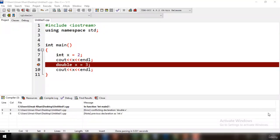In each scope, a name can only represent a single entity — there cannot be two variables with the same name in the same scope. Using namespaces, we can create two variables or member functions that have the same name.